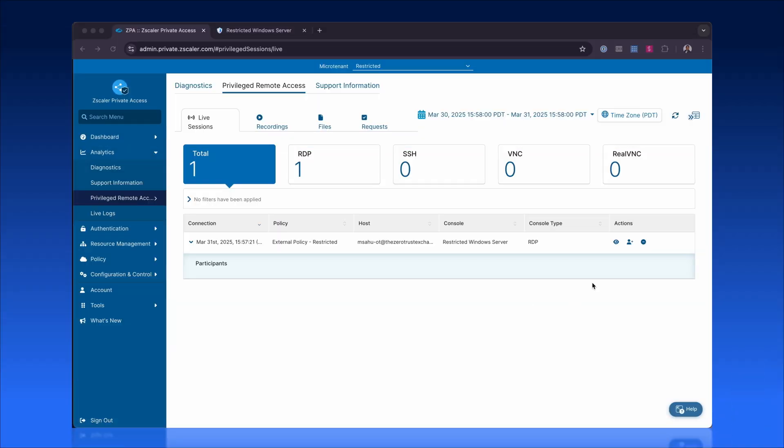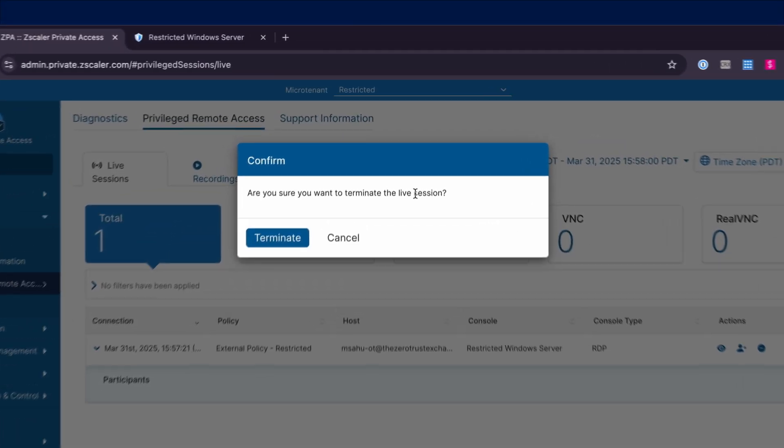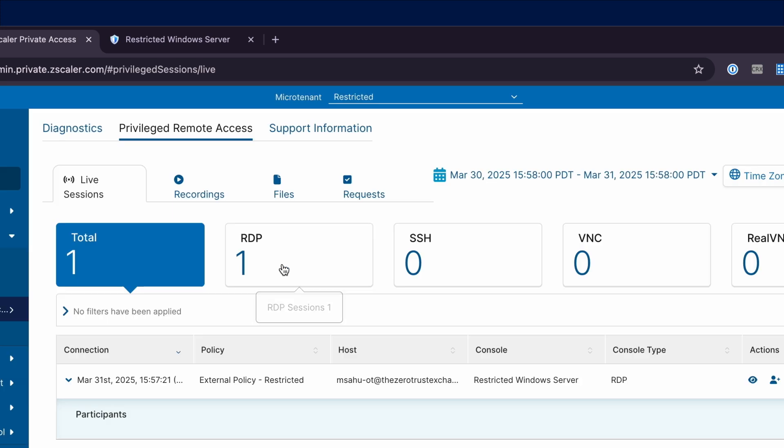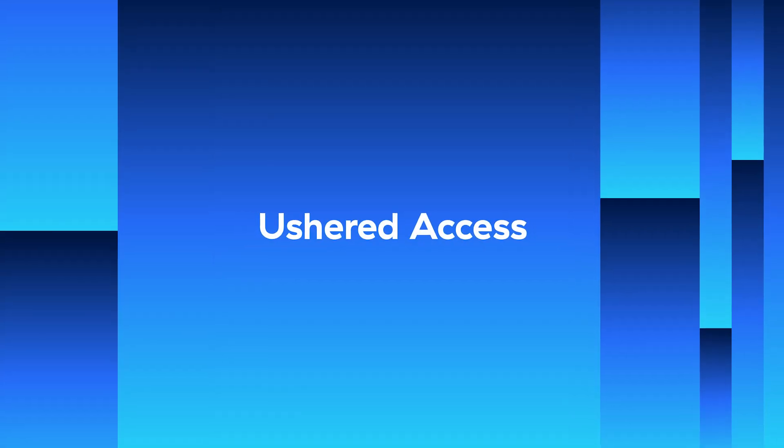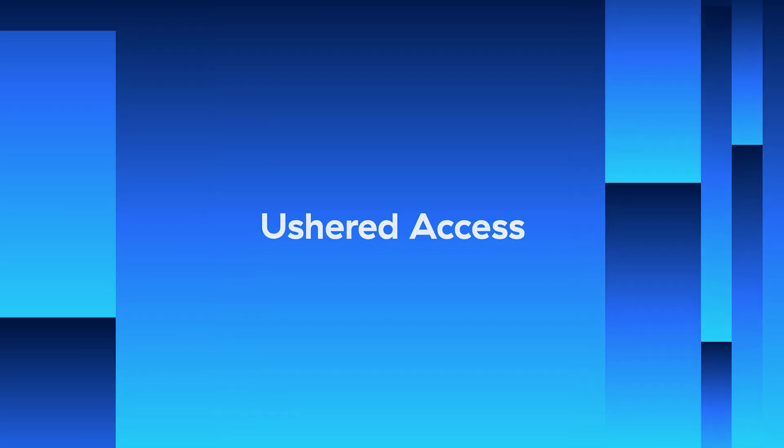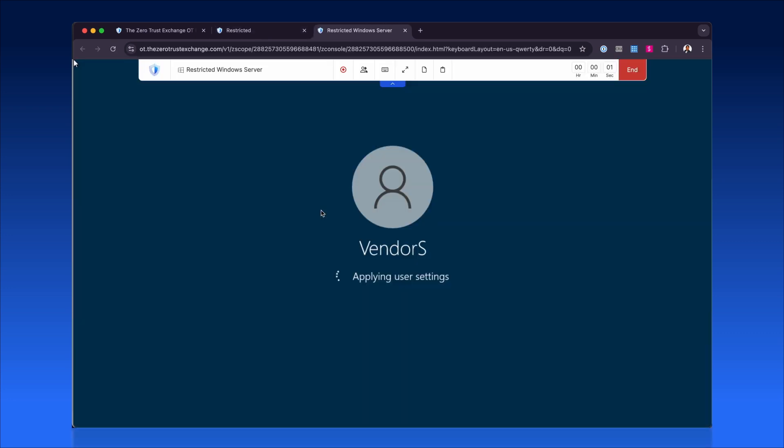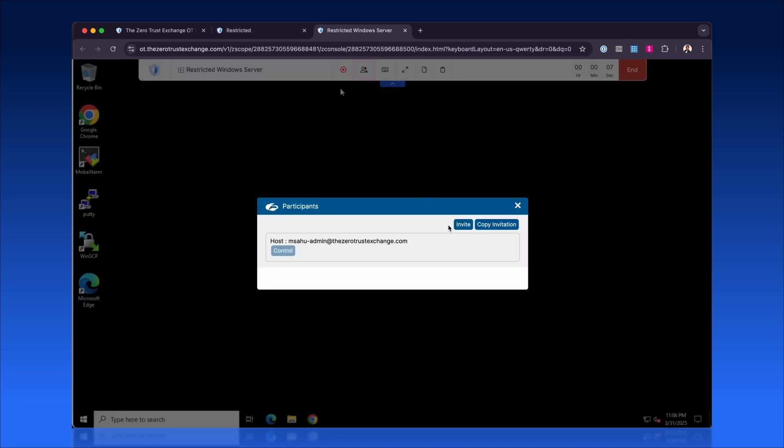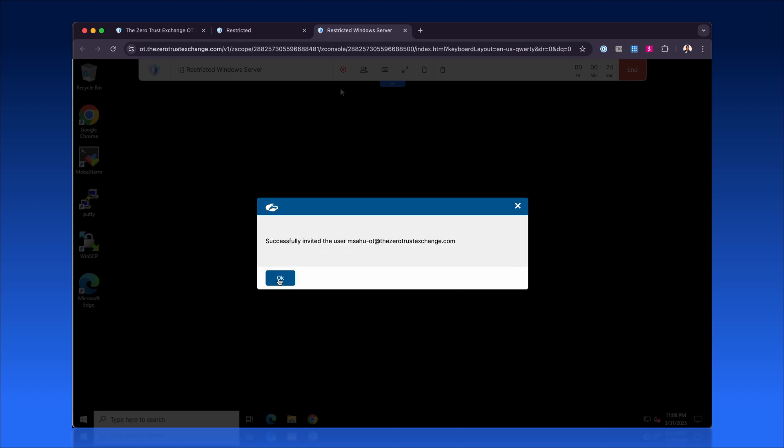When necessary, administrators can swiftly secure the environment by terminating live sessions directly from the admin portal. Admins initiate ushered access by starting a session and inviting one or more participants to join.